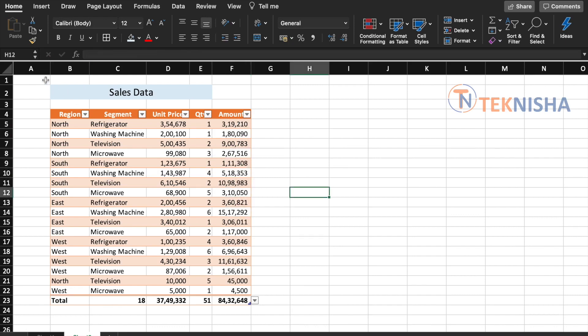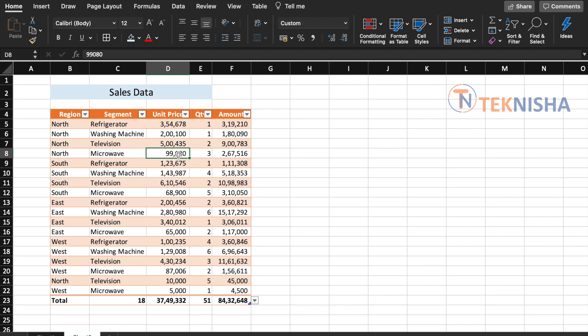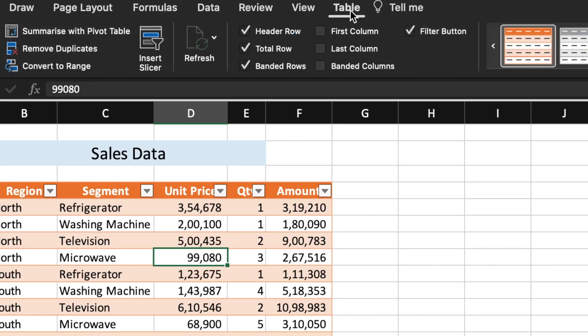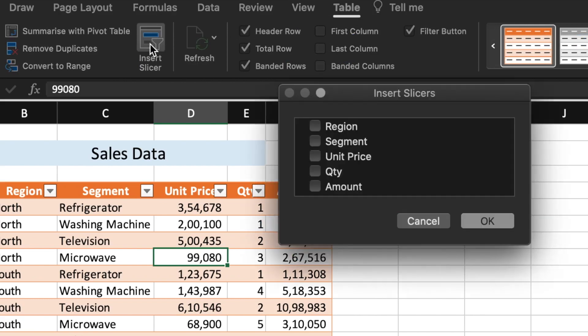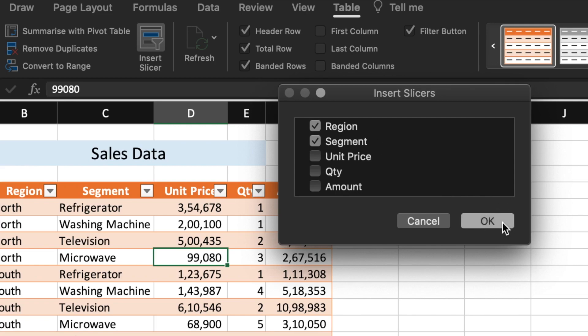Though it's relatively easy to pick and choose the region and segments to get the data for your needs, it's still a little time consuming. This is where tables have a really neat trick up its sleeve called slicers. So let's select anywhere within the table, go to the table ribbon menu, and here you will have an option called Insert Slicer. I'm just going to click on it and just select Region and Segment as the two slicers I want to look at my data, and say okay.